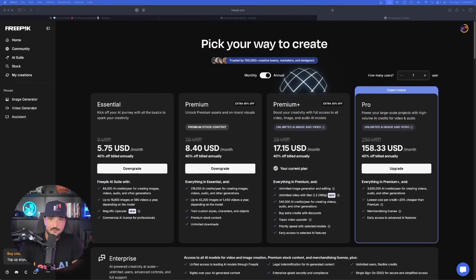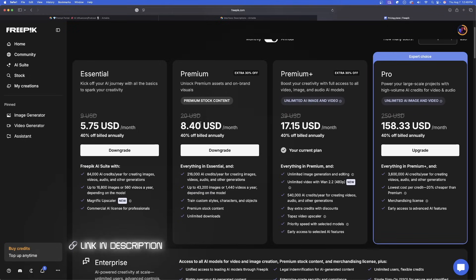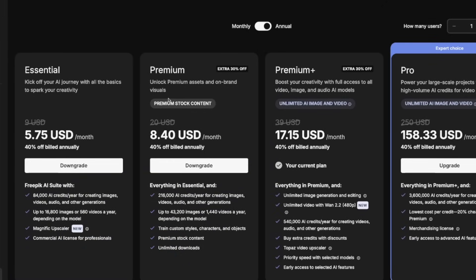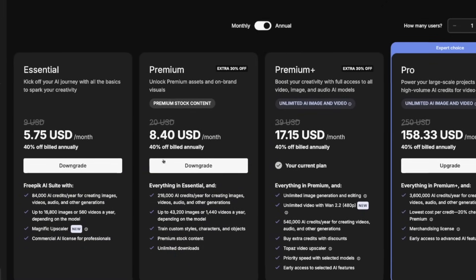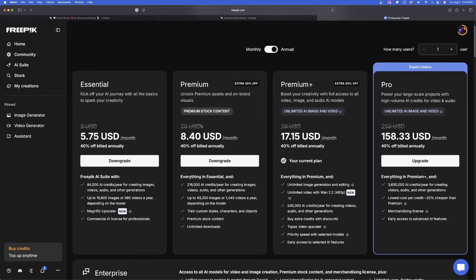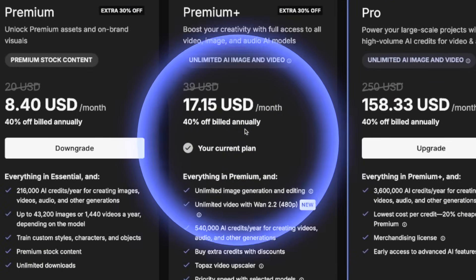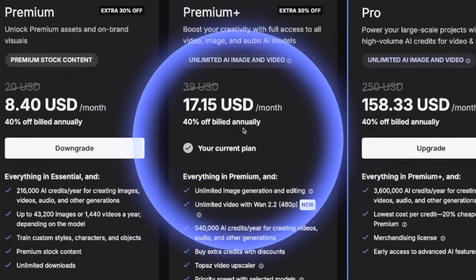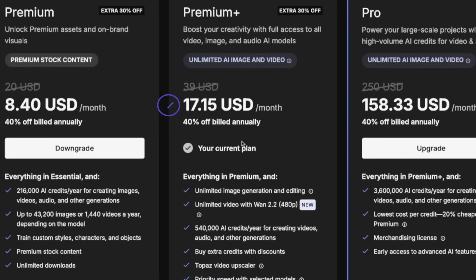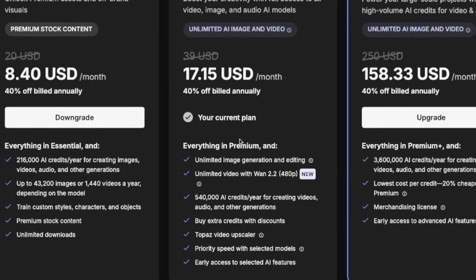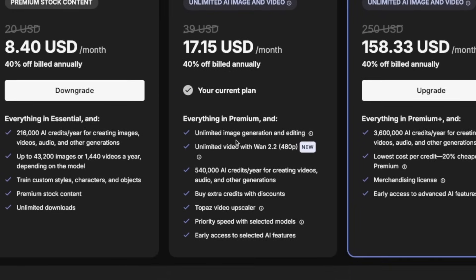If you don't have a FreePick subscription yet, I highly recommend it. There's a link in my description to get a huge discount. Once clicked, it will take you to this page right here. Just look at this incredible value — 40% off billed annually equates to $17 a month for everything included in the FreePick AI suite. You get 540,000 AI credits.